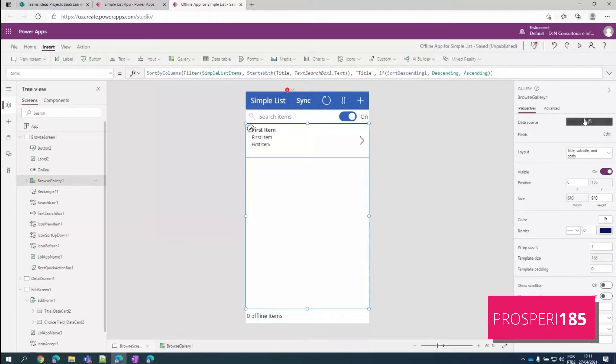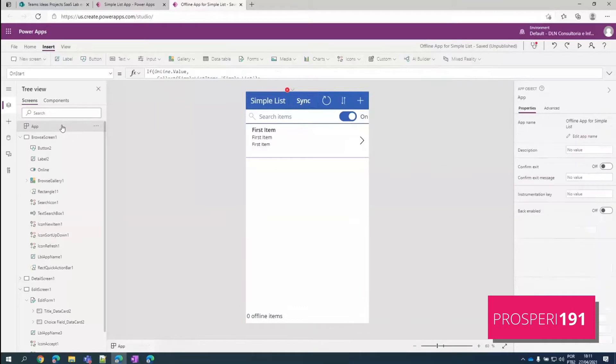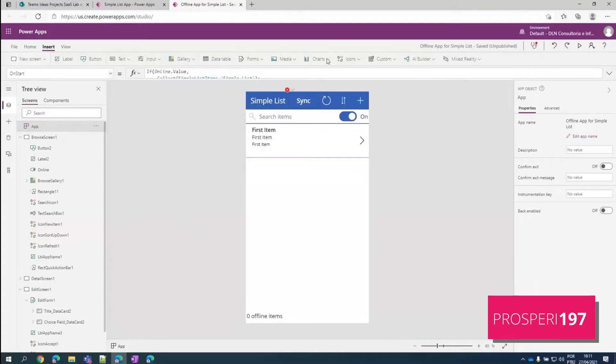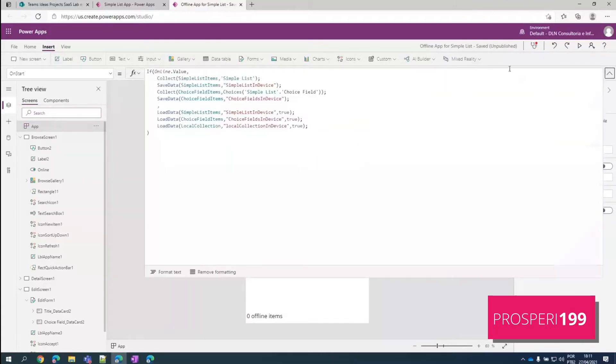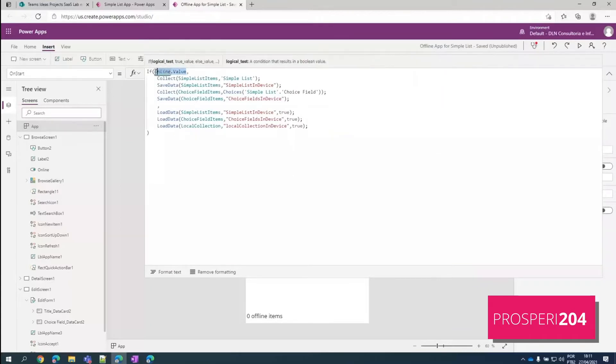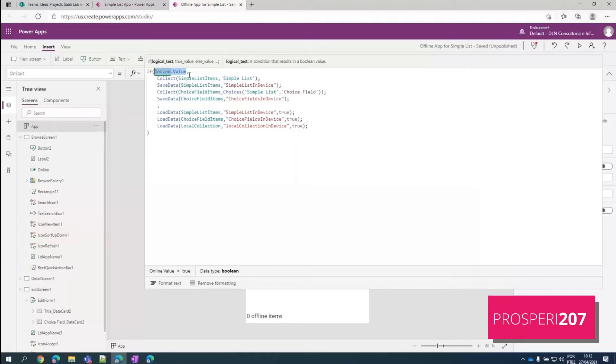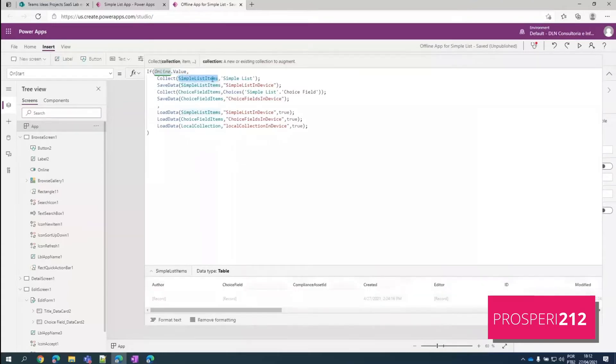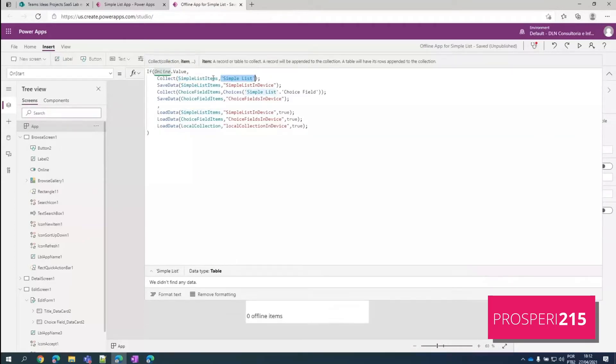And when is the best time to populate it? I use the OnStart property of our app. So if we come here to this app section here and choose OnStart here, this block of code here will run every time we open the app. So it evaluates if it's online, it's this toggle button that I have just shown you. If it's online, it's going to populate our collection from the actual values from the SharePoint list.